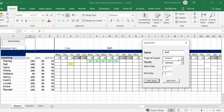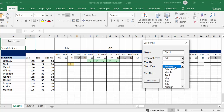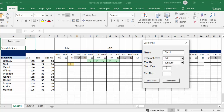Let's clear the form and do Carol. She was sick on the 9th and 10th of January, so I'll select Sick, then January, the 9th through the 10th, and enter leave. You can see that Carol's sick hours are now 54, and that's being calculated automatically.